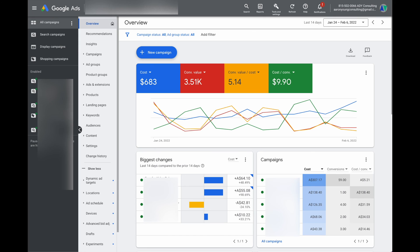The second point about the Google Ads dashboard is all about navigation. I want to show you how you can quickly get to the different parts of Google Ads you need to reach in order to update your ad copy or check your keywords. There are two main ways to go about it. First, you can use these navigation columns that we spoke about.